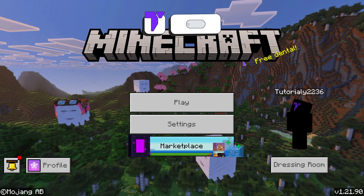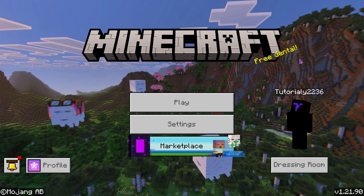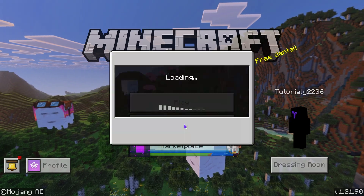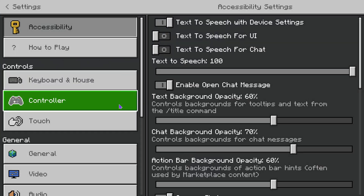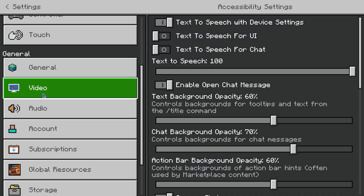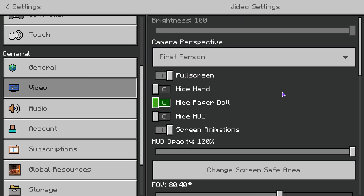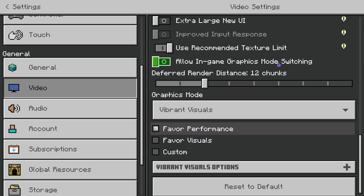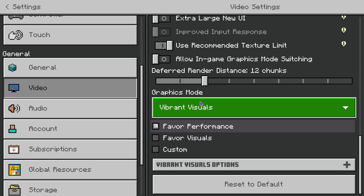First, go ahead and open your game. Head over to Settings, then scroll down to Video, and scroll all the way down in Video until you see Graphics Mode.